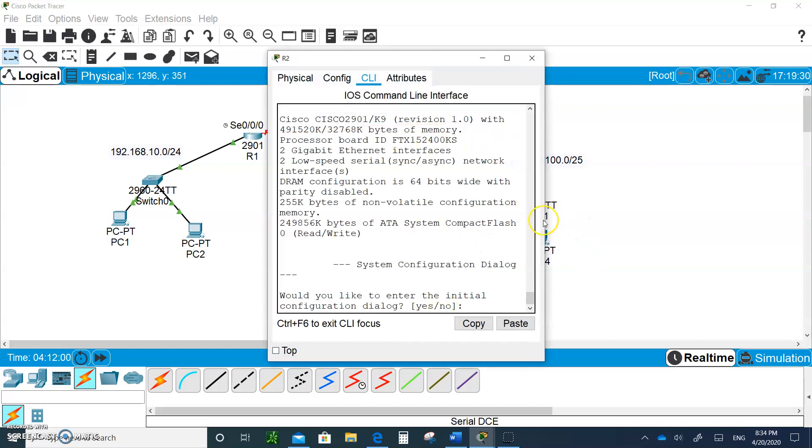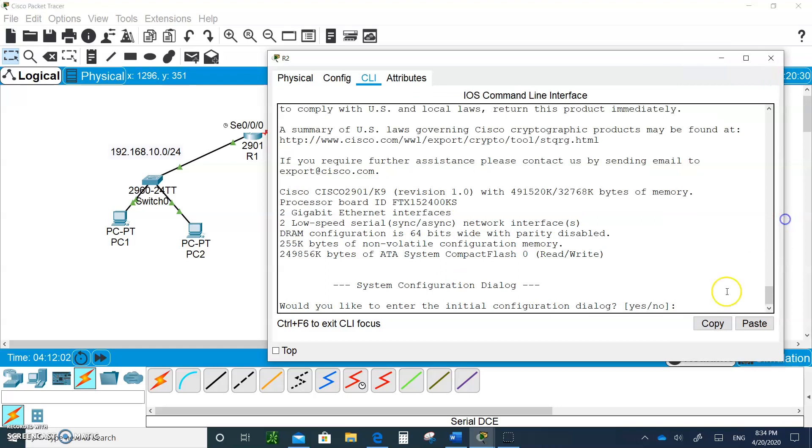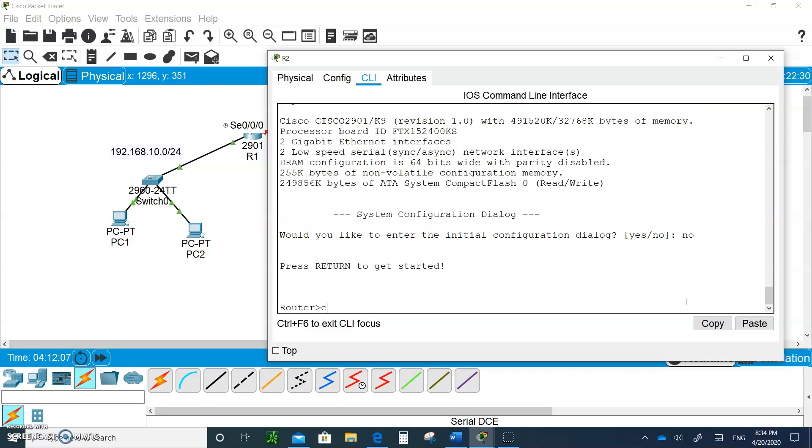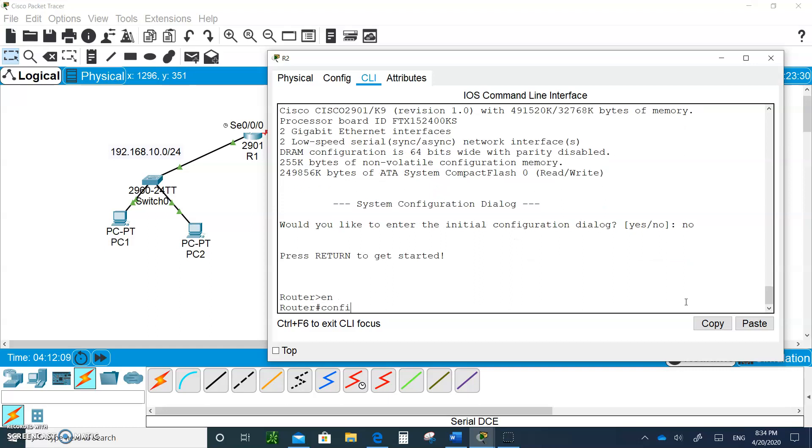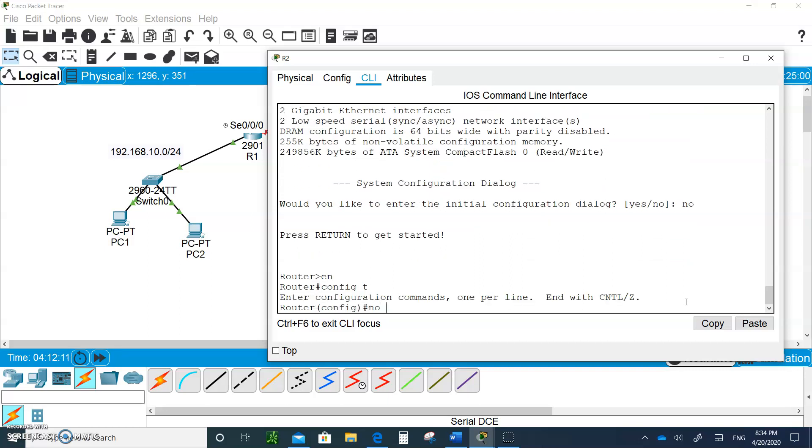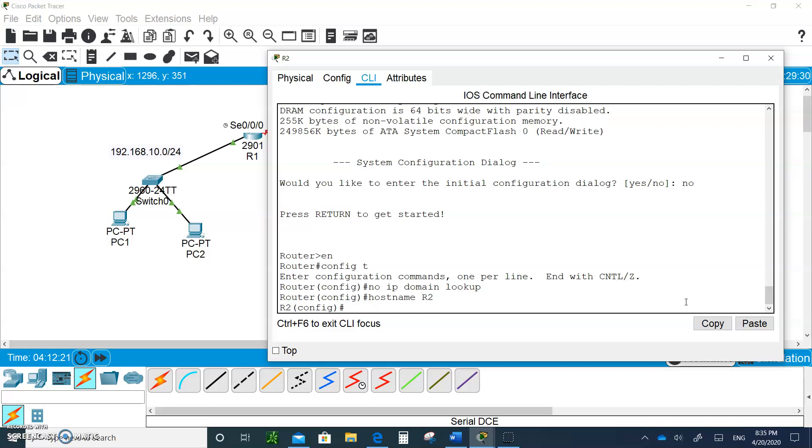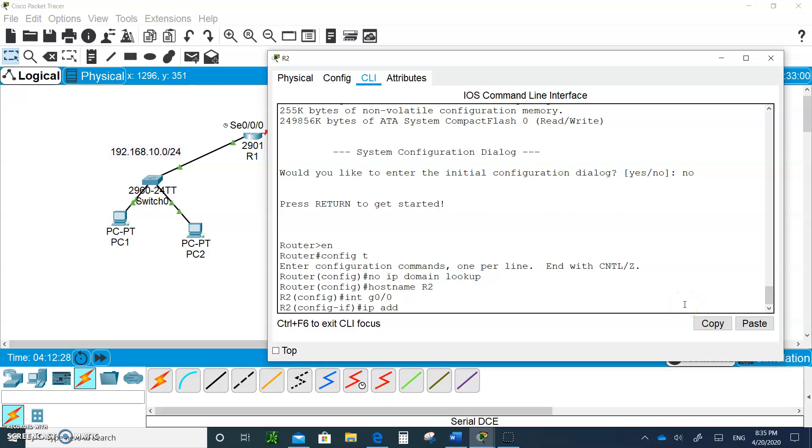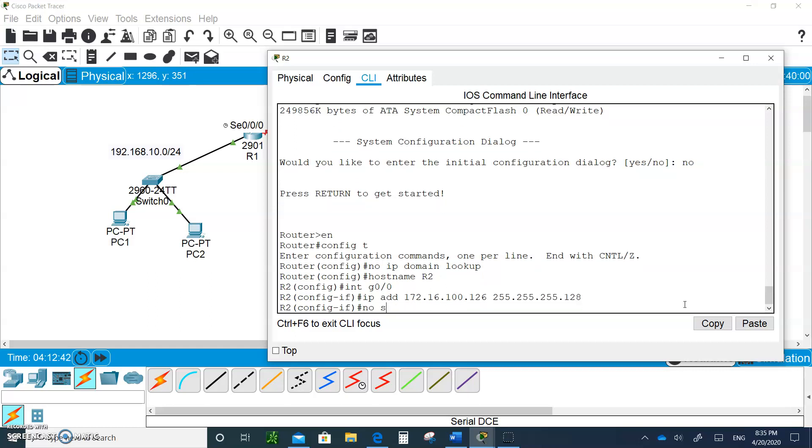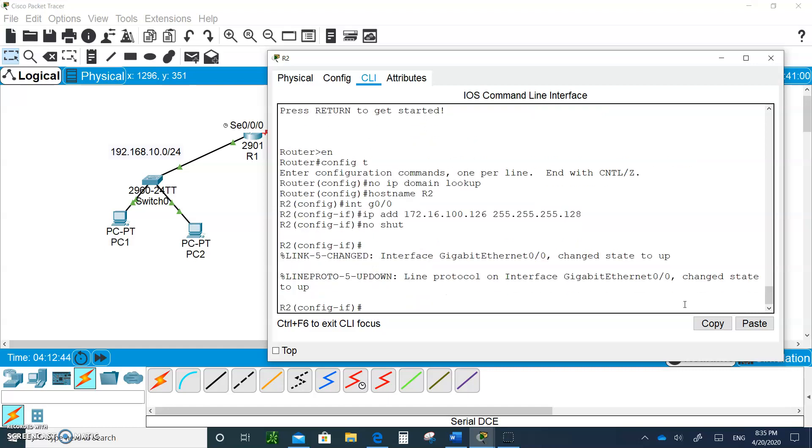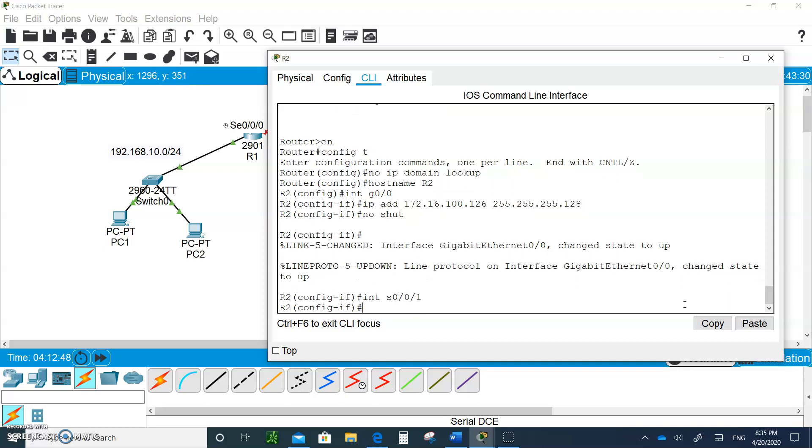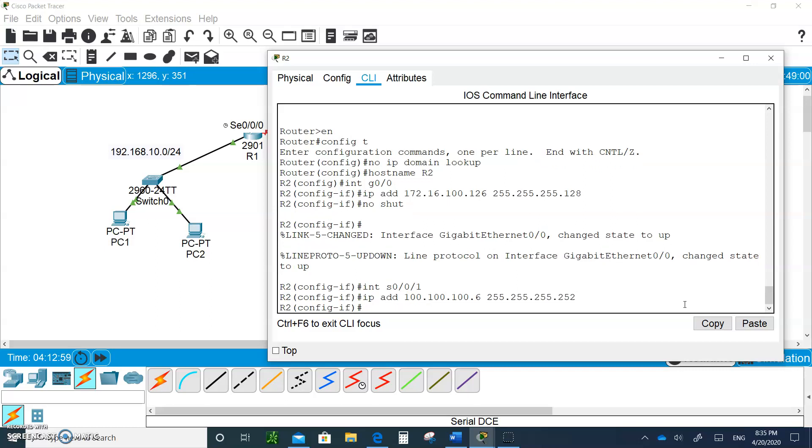Say no, enable, configure terminal, no IP domain lookup, and hostname R2. Let's go to interface G0/0 and type IP address 172.16.100.126 with /25 as the mask, and no shutdown. Let's go to serial 0/0/1 and give it the IP address 100.100.100.6 with /32 and no shutdown.